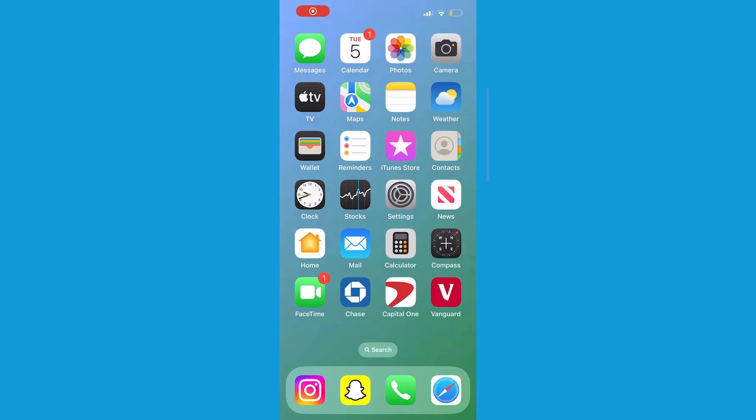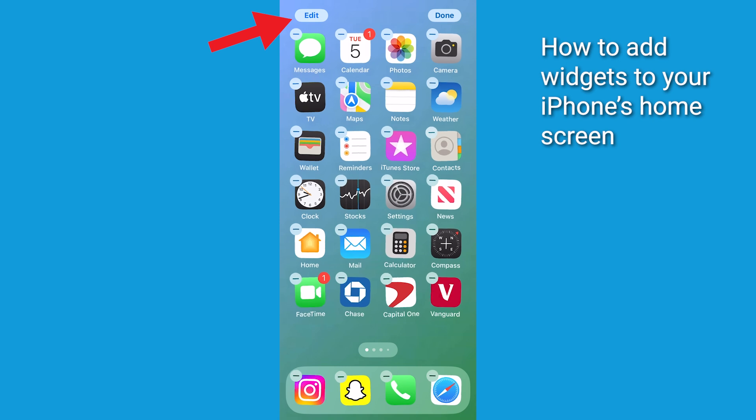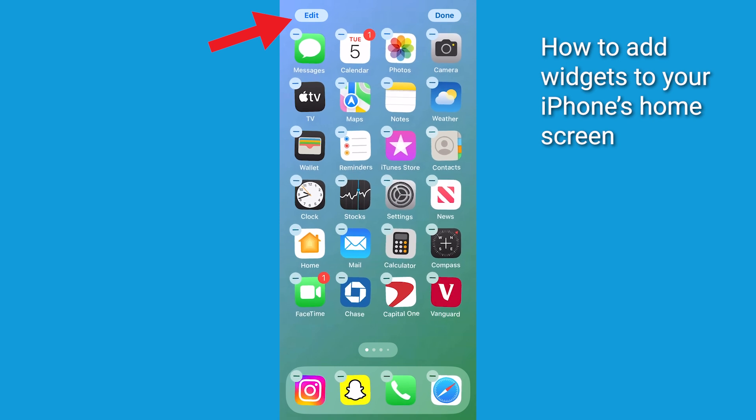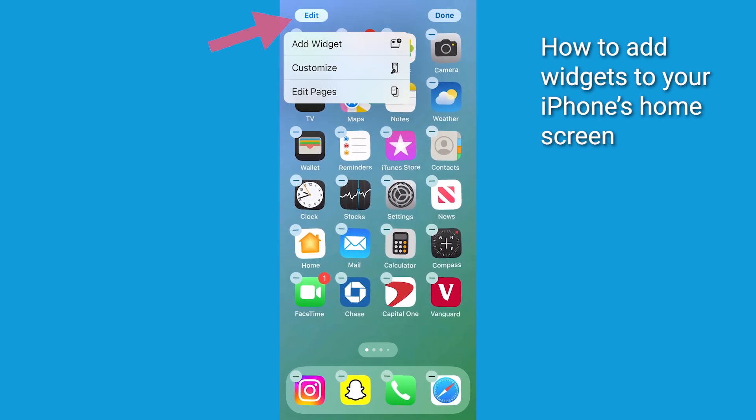So first, let's enter what I like to call the wiggle mode. Just touch and hold an empty spot on your iPhone's home screen until your apps start dancing. Then tap the edit button at the top left of the screen.